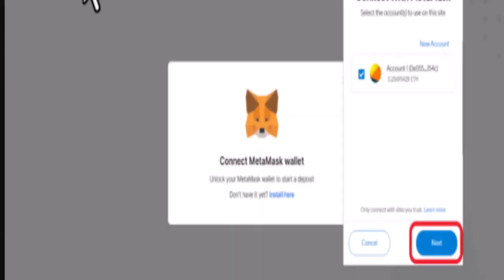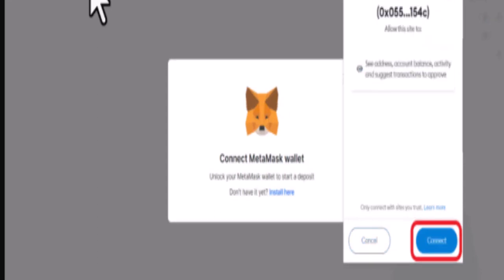After clicking deposit, your MetaMask automatically pops up. You need to select the account and then tap on the next button located right in the corner. You need to allow the Ronin bridge website to access your MetaMask wallet by clicking on the connect button located at the bottom. By doing so, Ronin bridge will see the address, account balance, and suggest transaction approval.